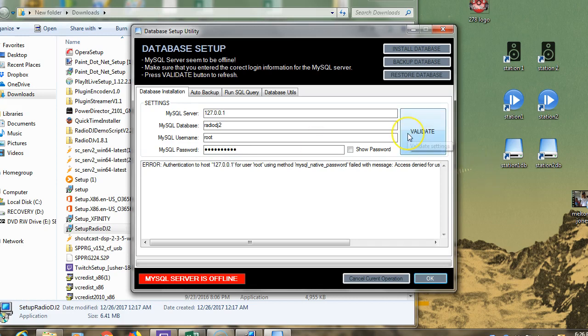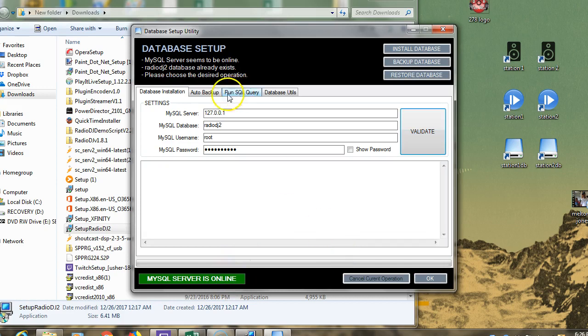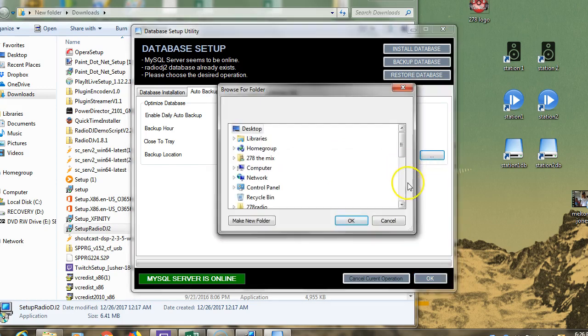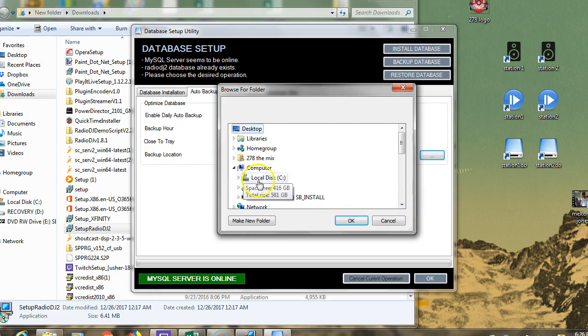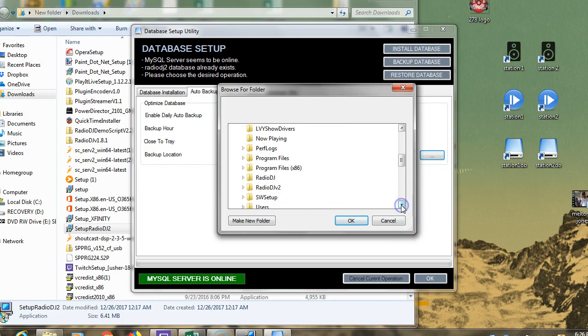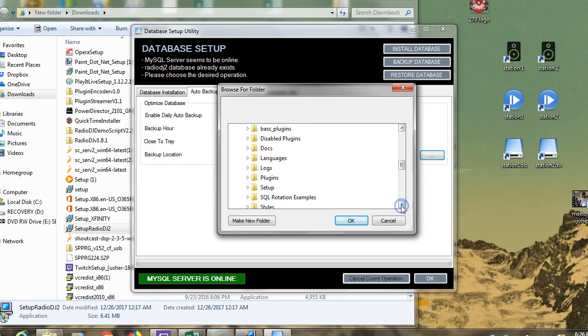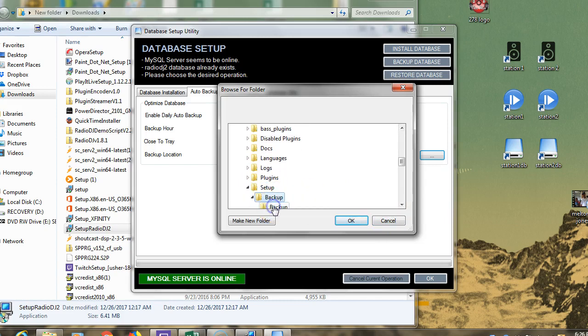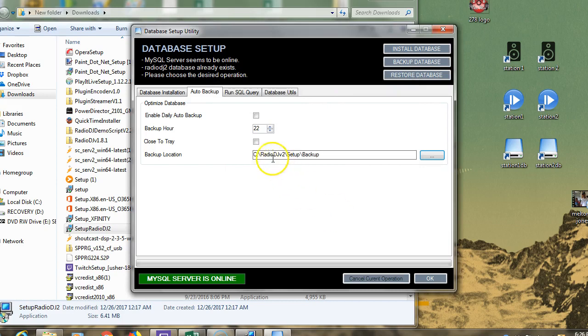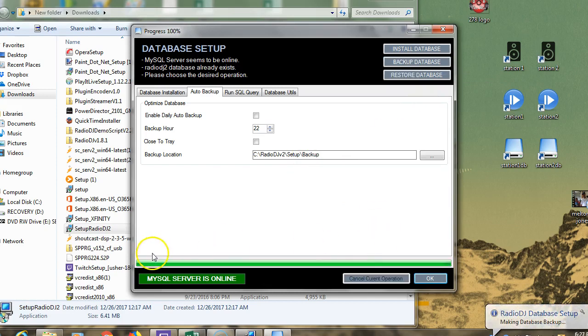I'm going to click validate. Hopefully the server will turn green. There it is. The next thing we want to do is find our file. When you unzip and install it, it goes on your C drive directly. Go to your computer, C drive, RadioDJ version 2, then setup. I'm going to click backup so I know where it's going. I'm going to back up my database.